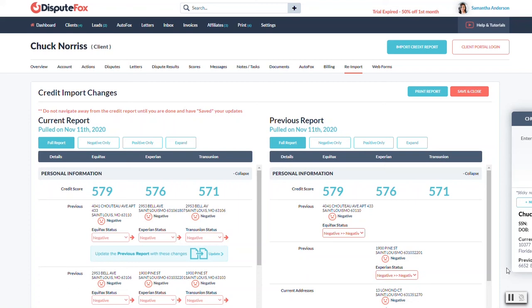So now that the report has pulled in, we're going to show you the side-by-side comparison. Now, we're the only ones in the industry that actually offer this.